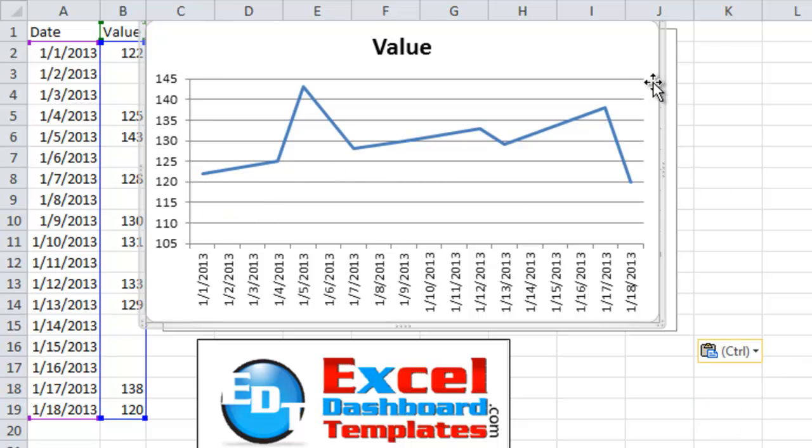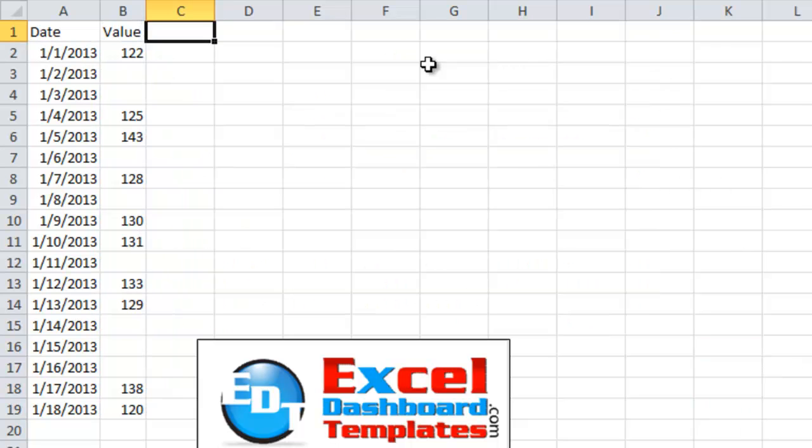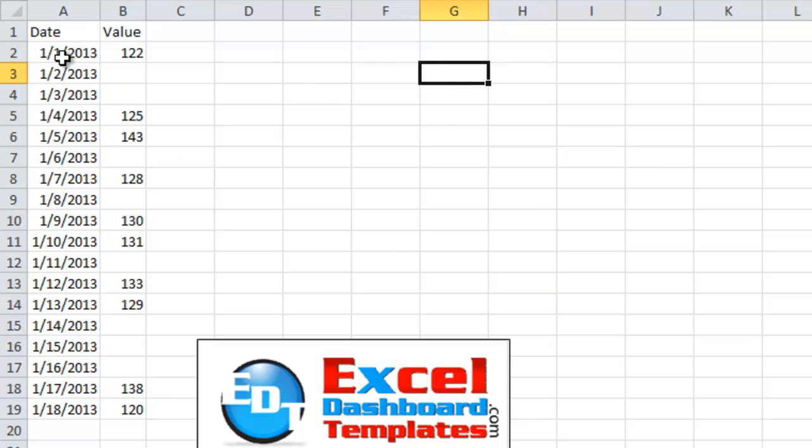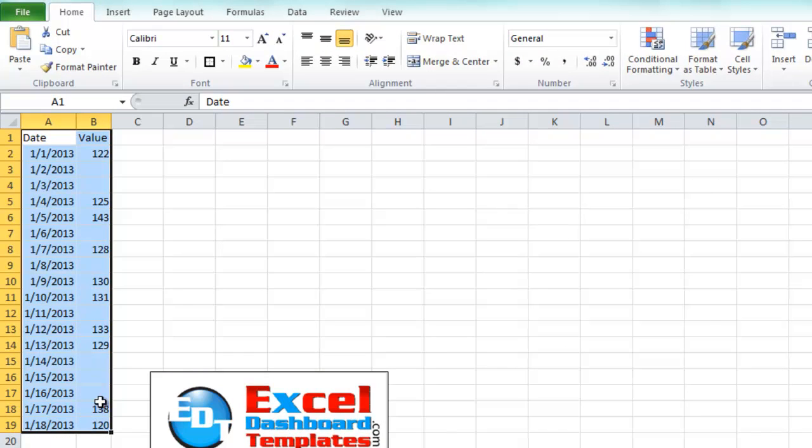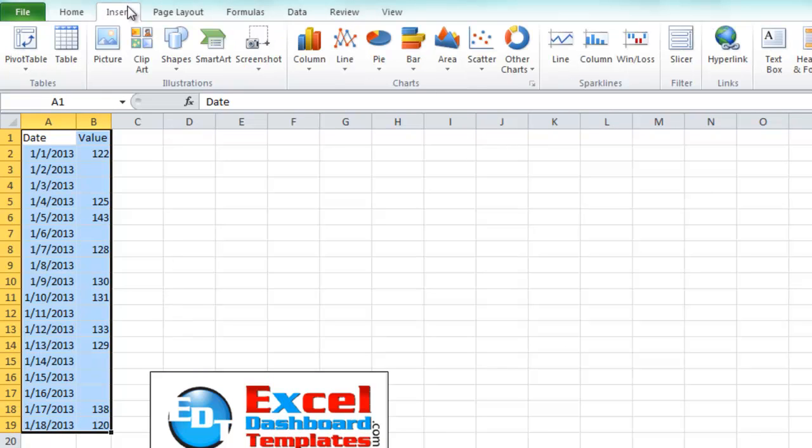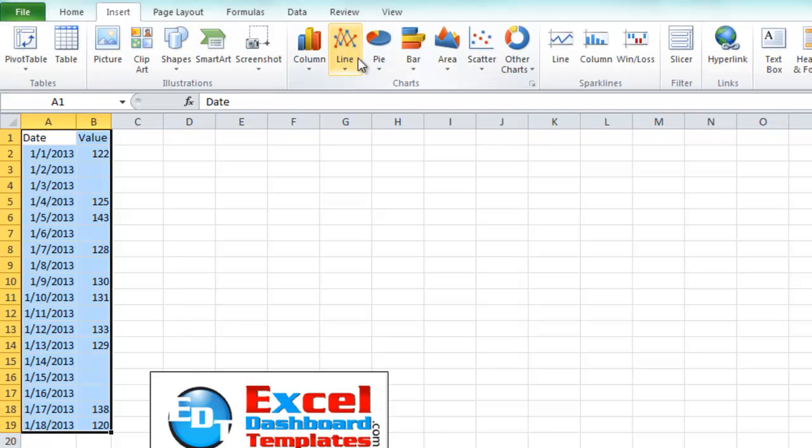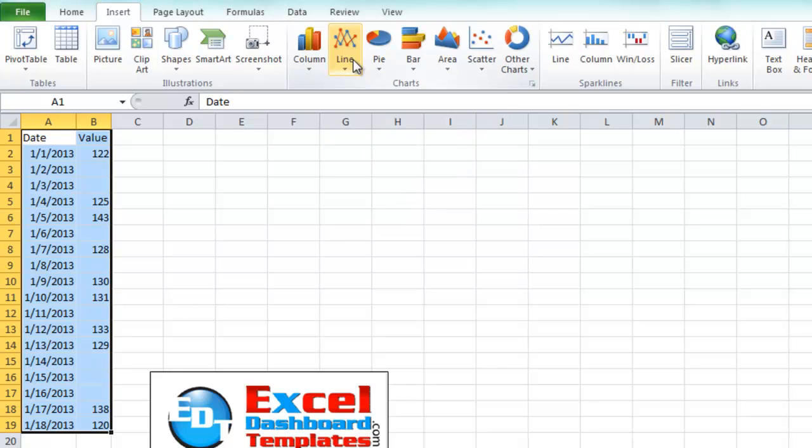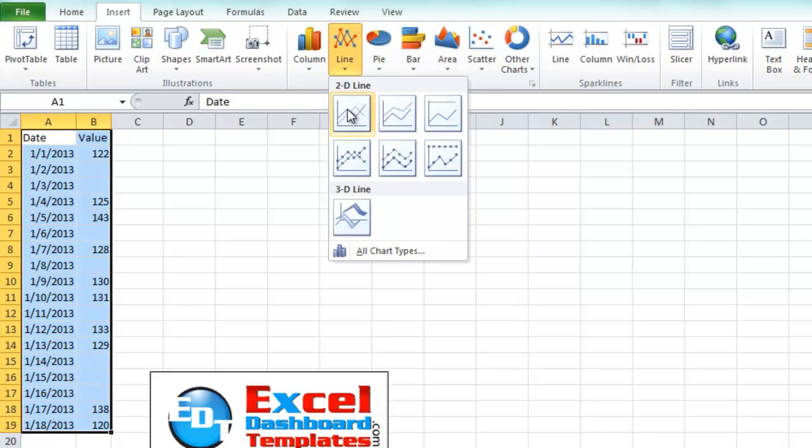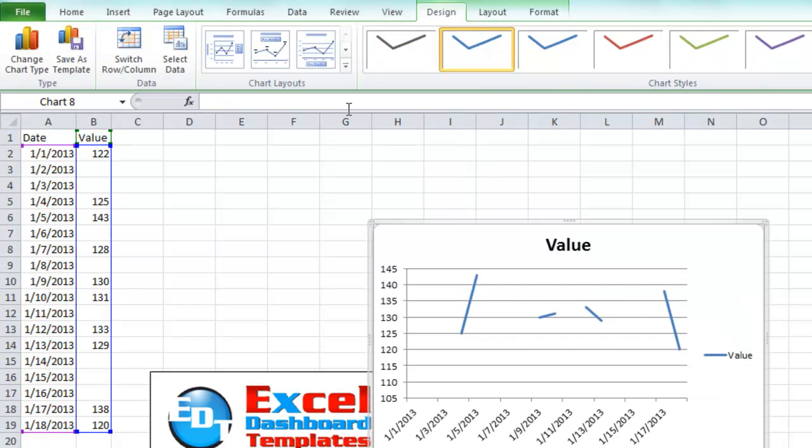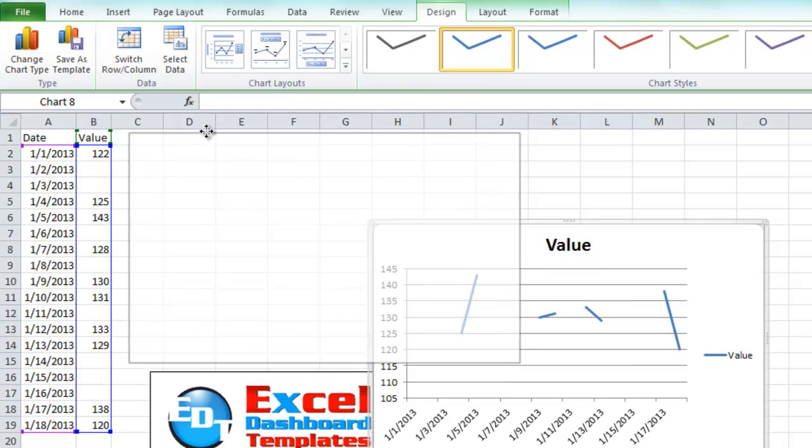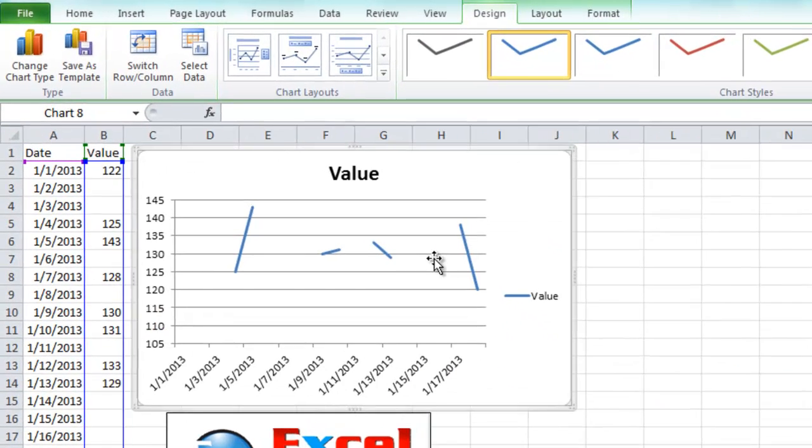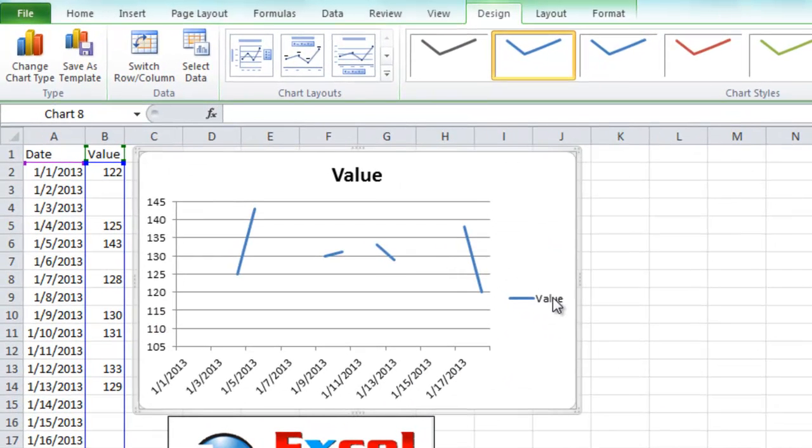Alright, let's go ahead and get rid of these charts and make it for ourselves. What you want to do is highlight your data that has gaps, create your line chart by going up to the insert ribbon, go to the line chart button, and then we're just going to do a standard 2D line. Let's move that up here so we can see it.